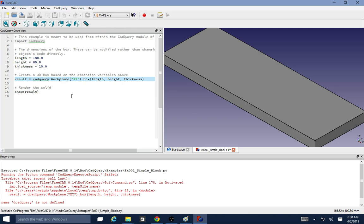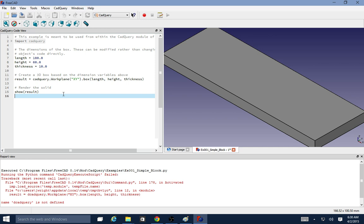So that is everything that's installation and getting started with the FreeCAD CAD query module. I'll post some links in the description below and please feel free to ask questions. Thank you for watching.